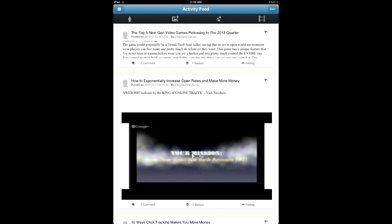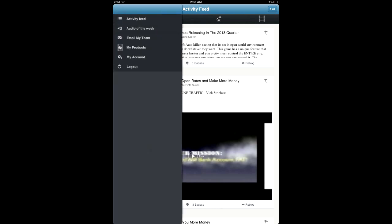On the top left navigation, we have the menu button that will bring us to the activity feed, which shows us all the menus that we can enter from here. We have the activity feed, which we're in right now, audio of the week, email my team, my products, my account, and obviously the logout button.